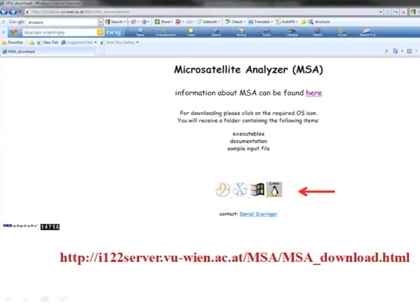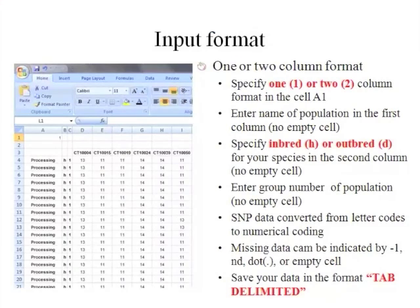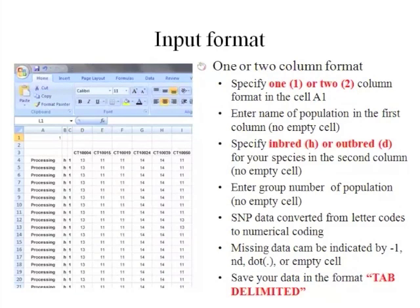At the MSA website, you can see several icons for different operating systems. Just pick one corresponding to your computer and click it, then the download will start. Most genetic analysis programs require input data in their specific format. For MSA, you can have your marker data in one or two-column format.